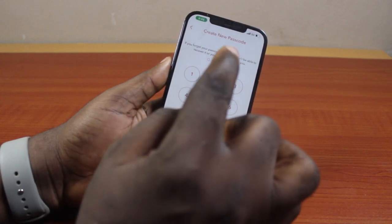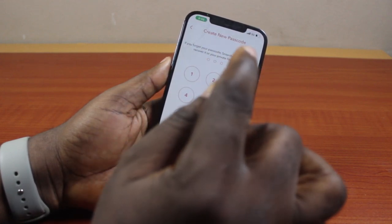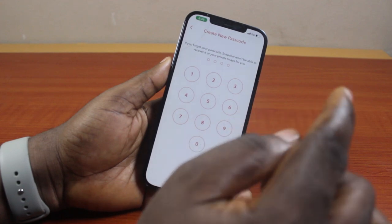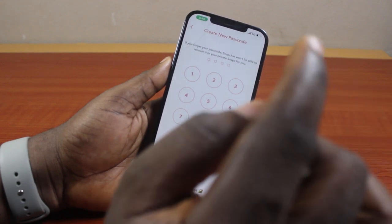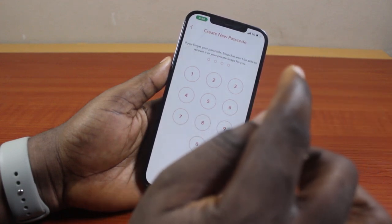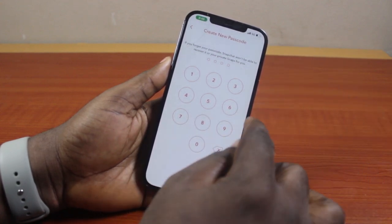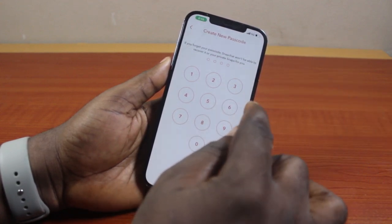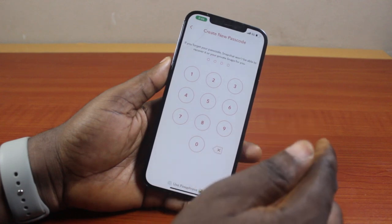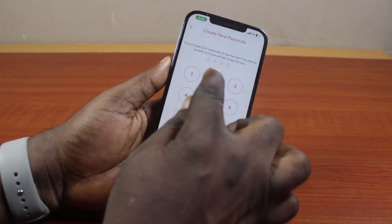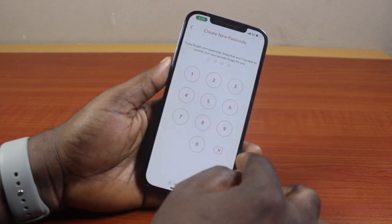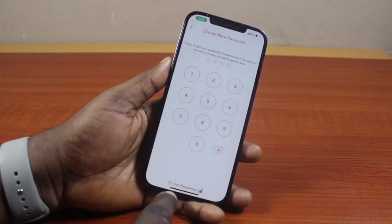Go ahead and create your new password. If you forgot your passcode, Snapchat won't be able to recover it or your private snaps for you. So if you forgot your passcode, your private snaps will be deleted if you try to use Forgot Password.